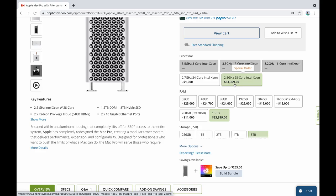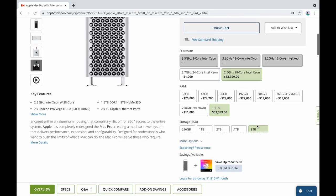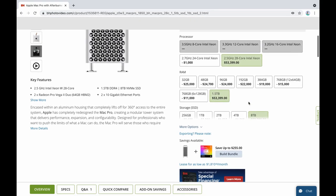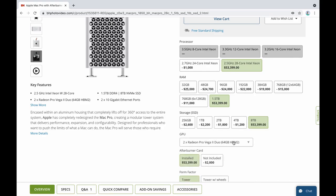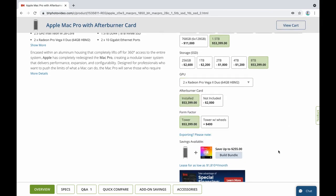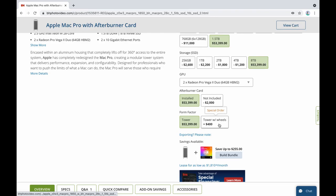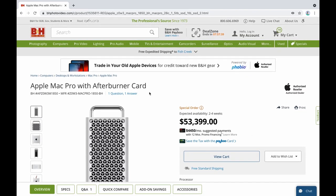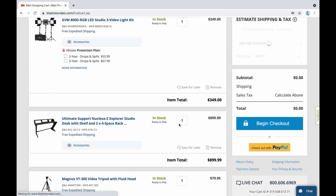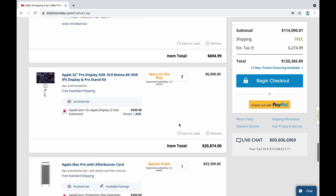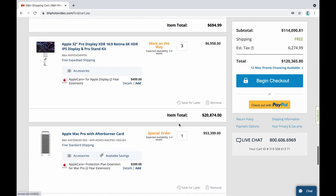Then I get 1.5 terabytes of RAM because I'm going to go all out on this thing. And then I would get the 8 terabyte SSDs, and then I was going to get two Radeon Pro Vega Duos with 64 gigabytes of video RAM, an Afterburner card for rendering stuff. And of course I'm not going to get the wheels because I don't want this rolling out of my desk.